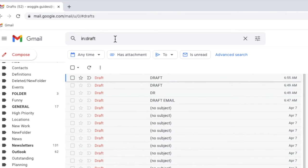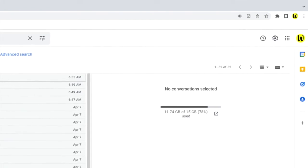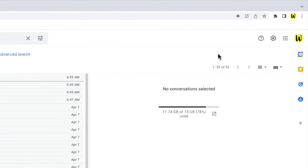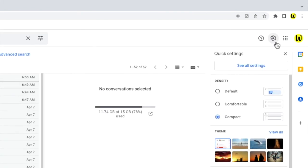To do that I'll start by moving my mouse to the top right of Gmail and I'll click on the gear icon. This opens up the Gmail quick settings options.